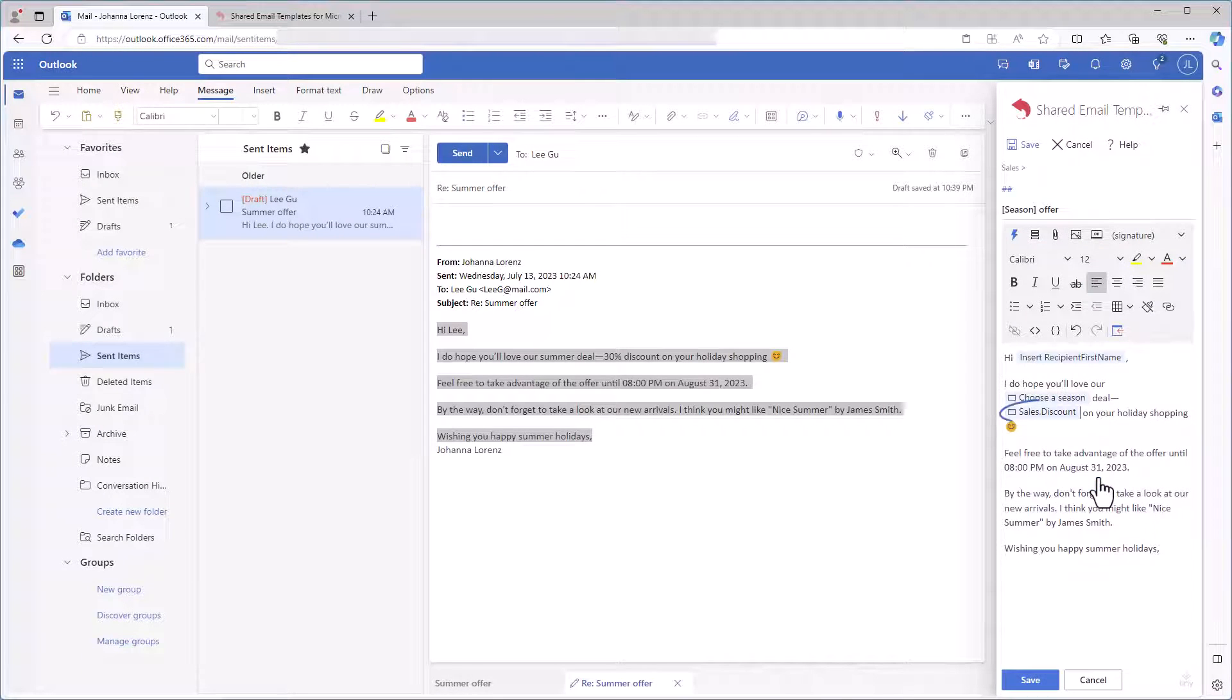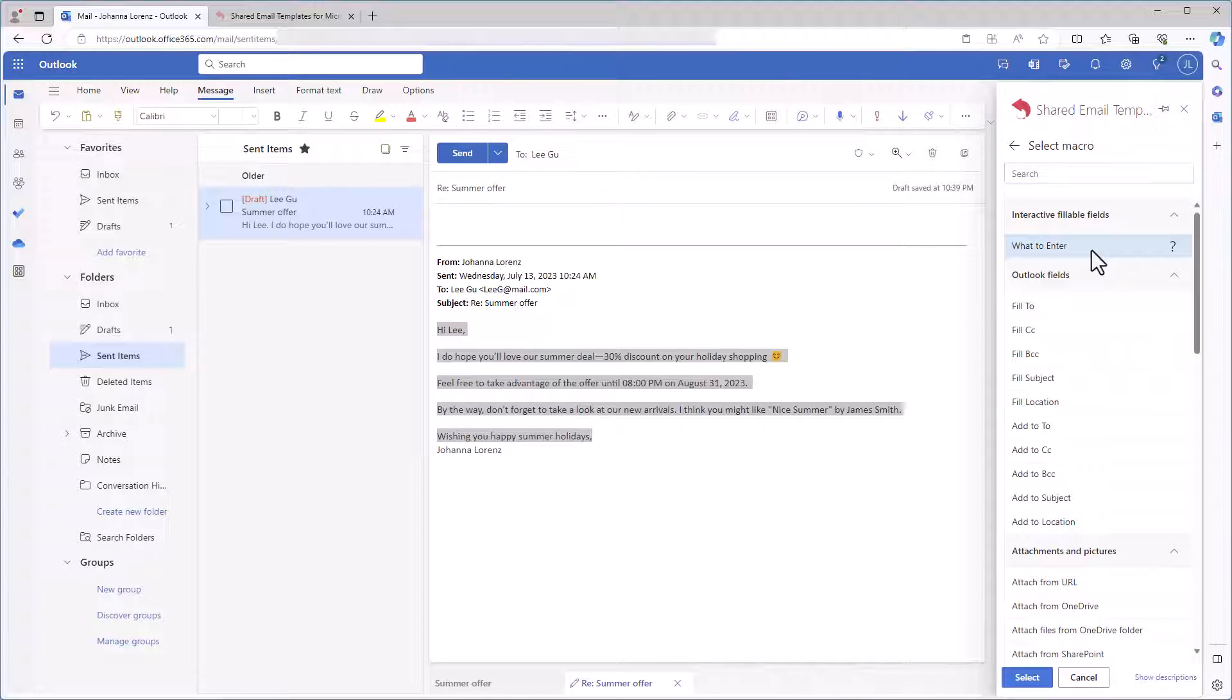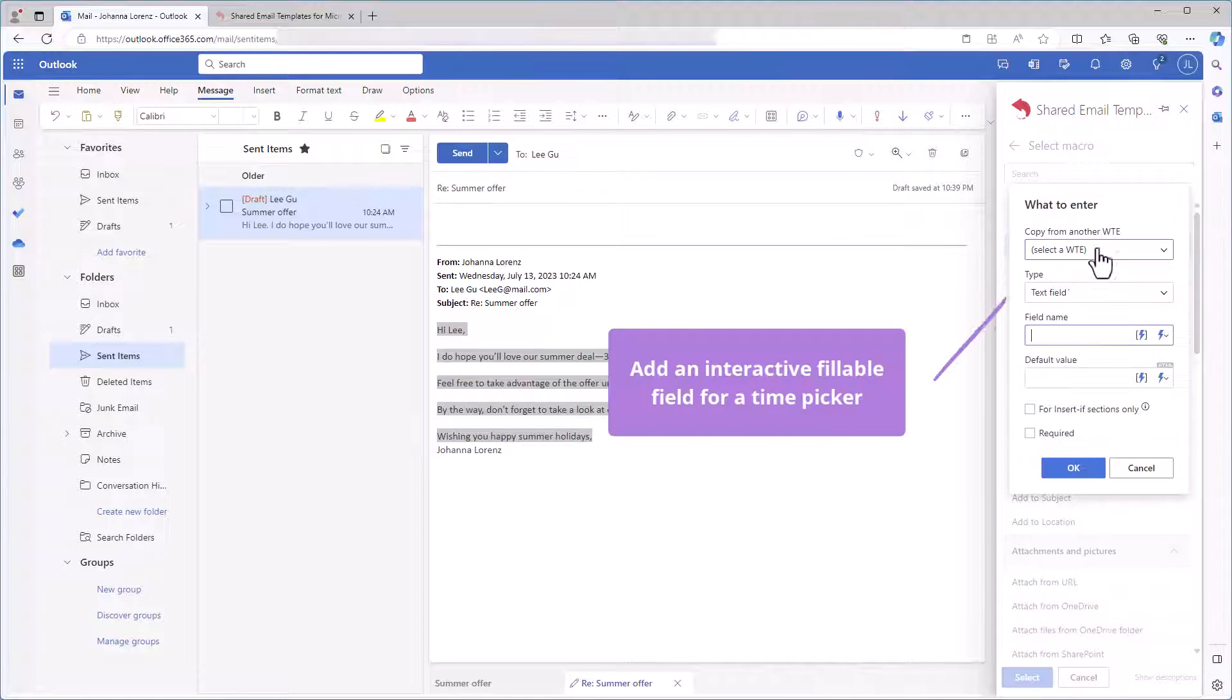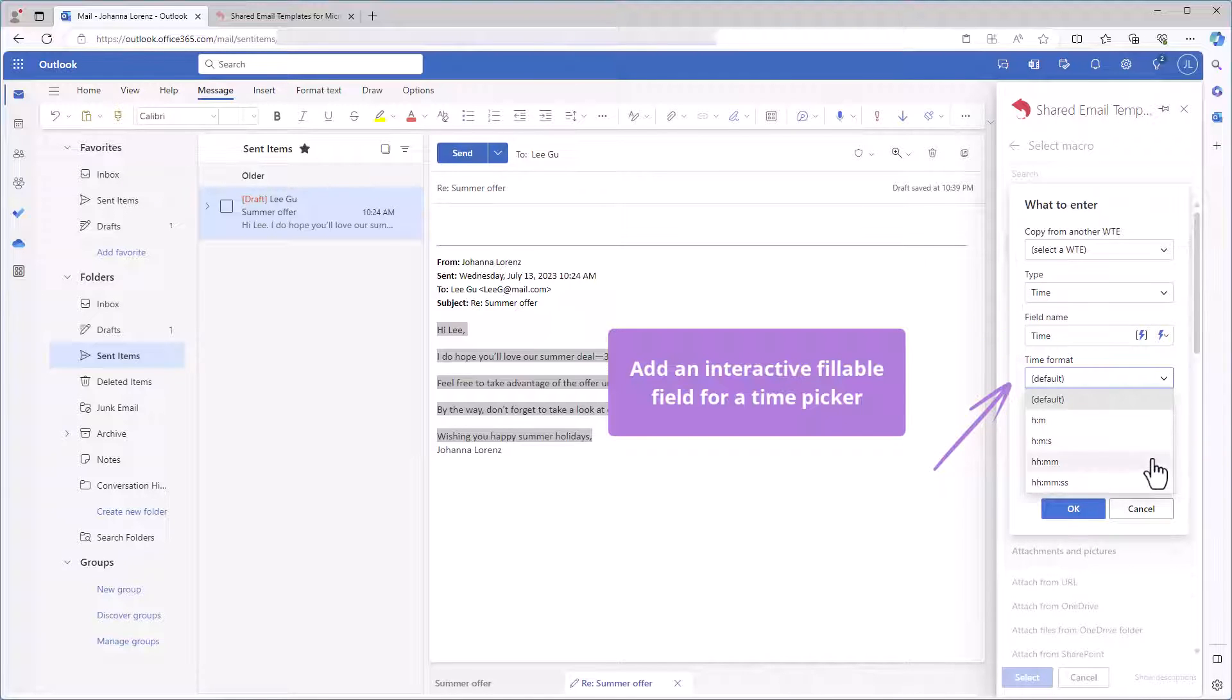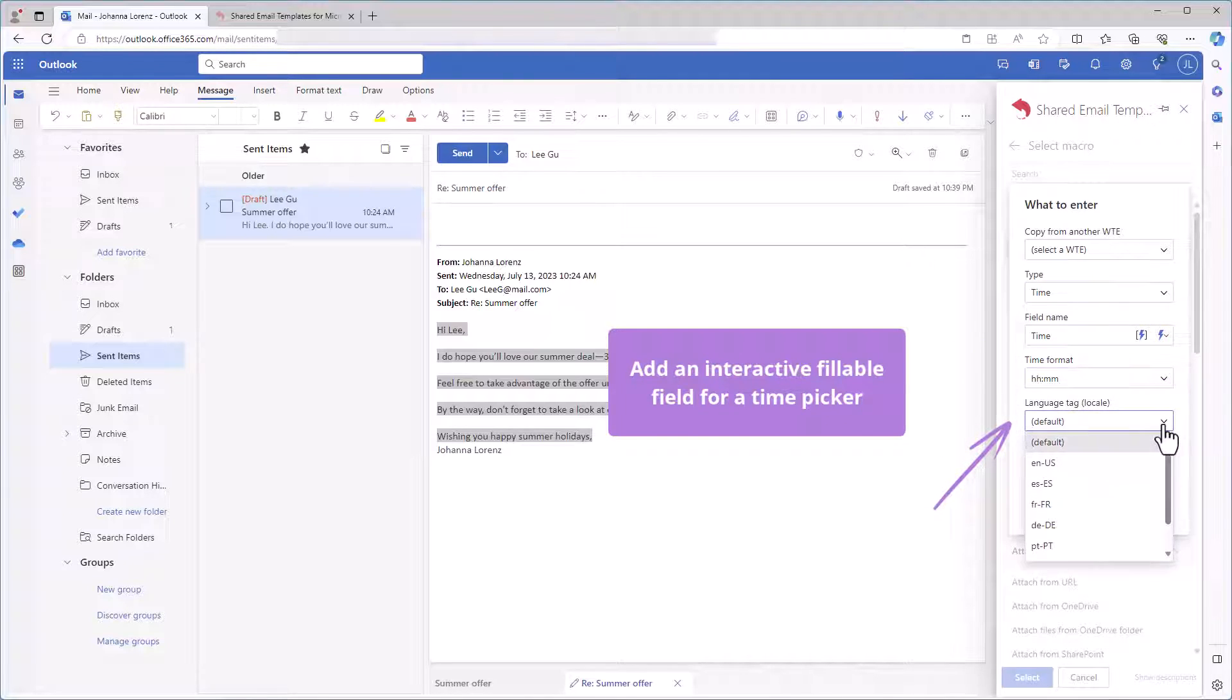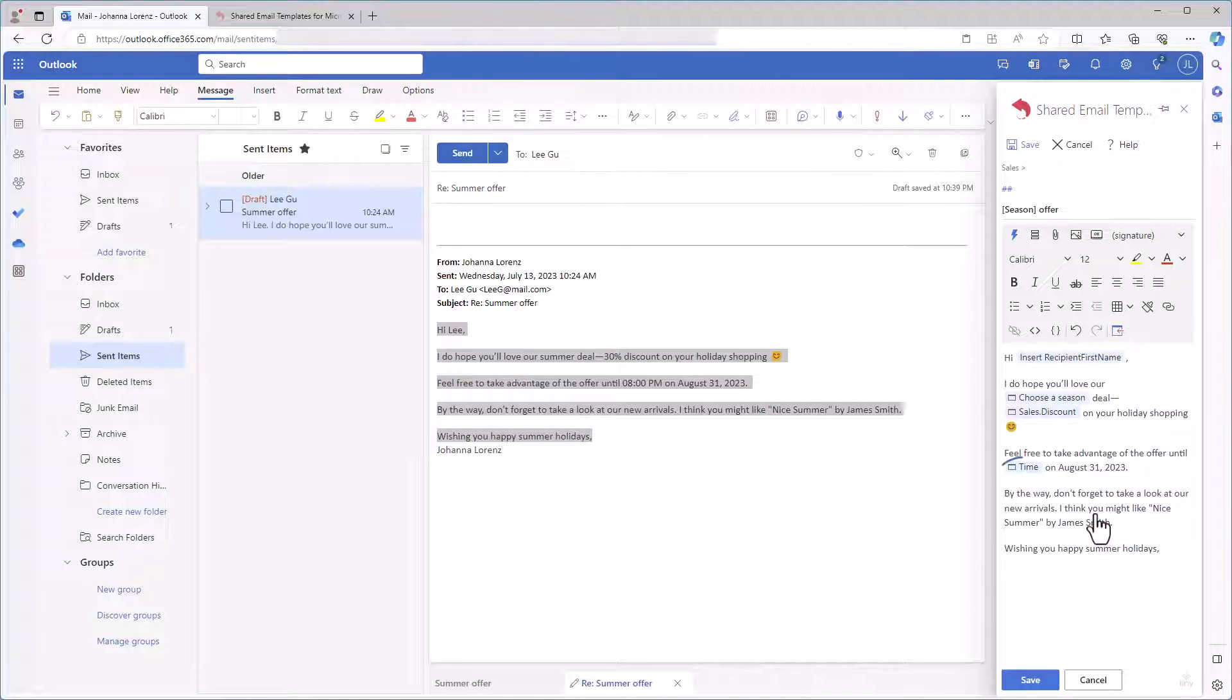The fillable field that will be replaced with the right discount is in the template. I want to have a deadline for my holiday offer. Let's start with time. I'm selecting the insert macro button and double clicking what to enter. Here I'm choosing time. I'm naming the fillable field I'm creating and specifying the format and locale. Then I'm clicking OK. My template now contains a time picker.